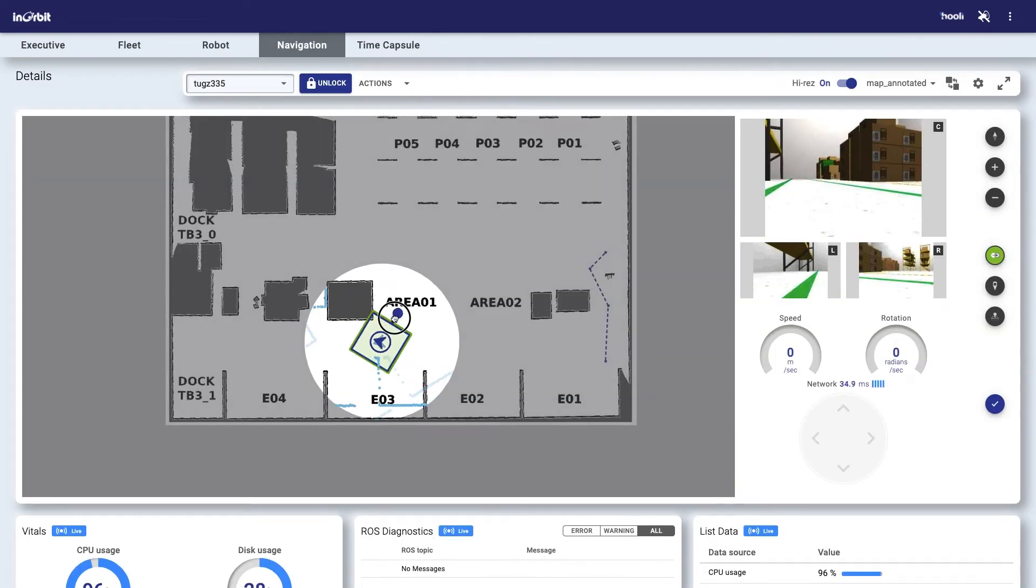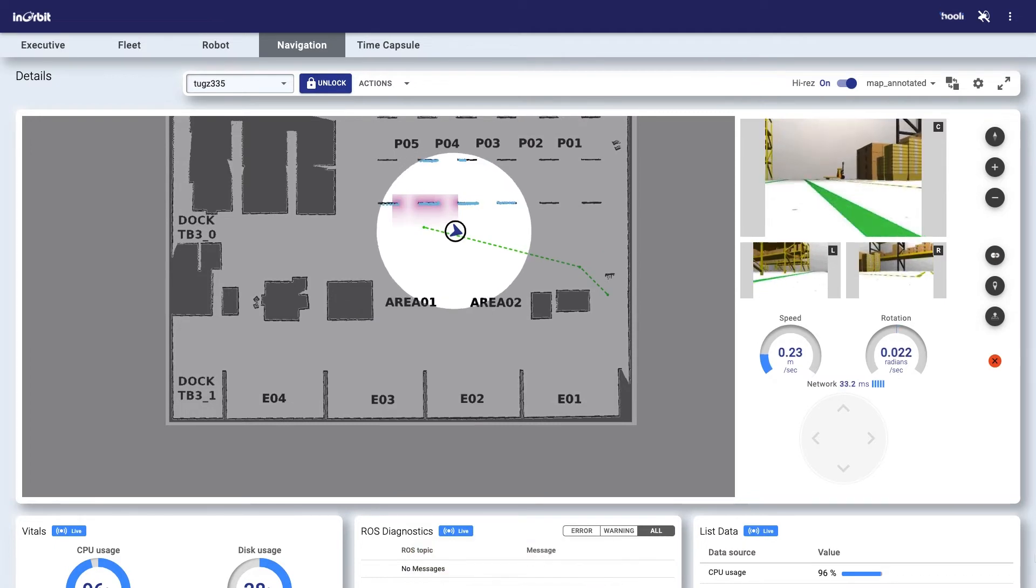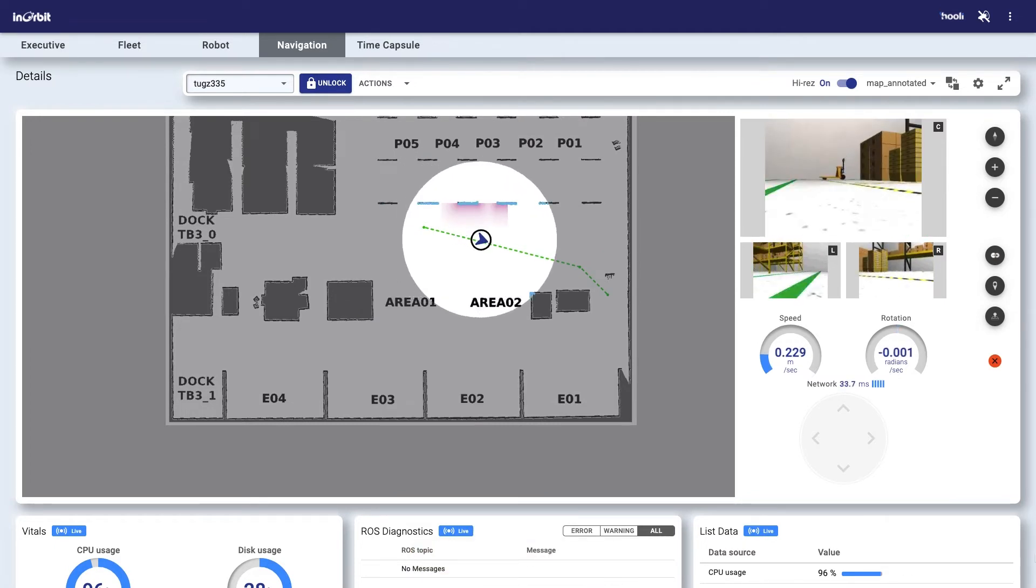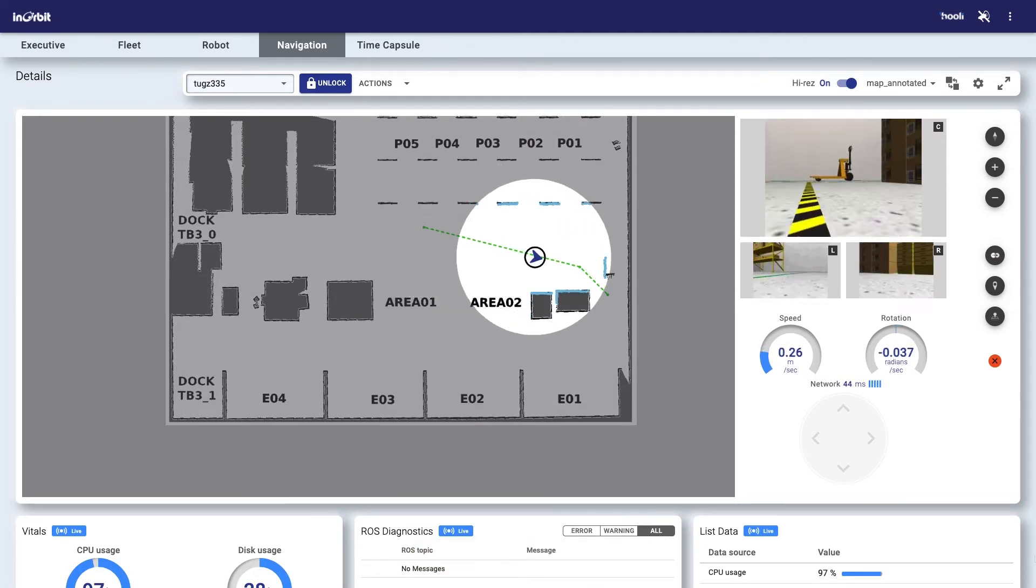The focus of teleoperation is on relocalizing or nudging the robot to complete its mission or get it back to autonomy.